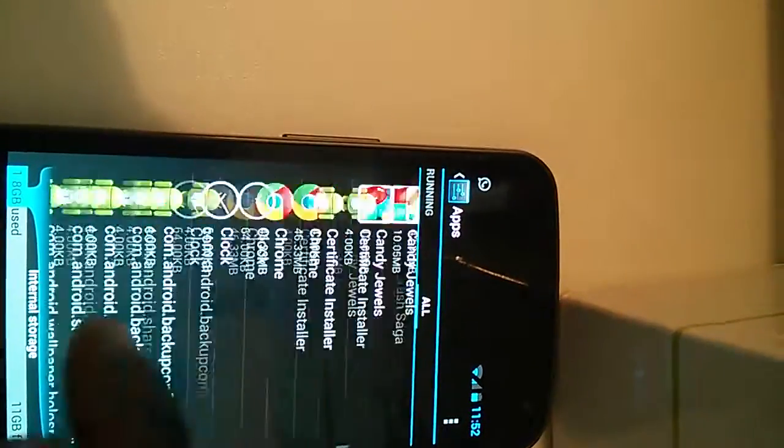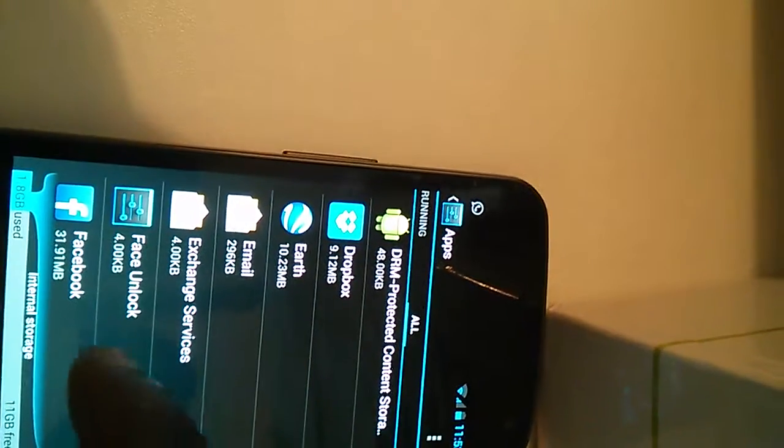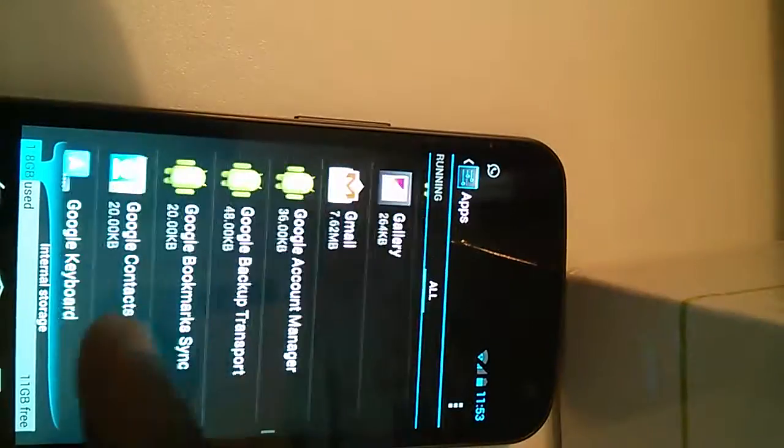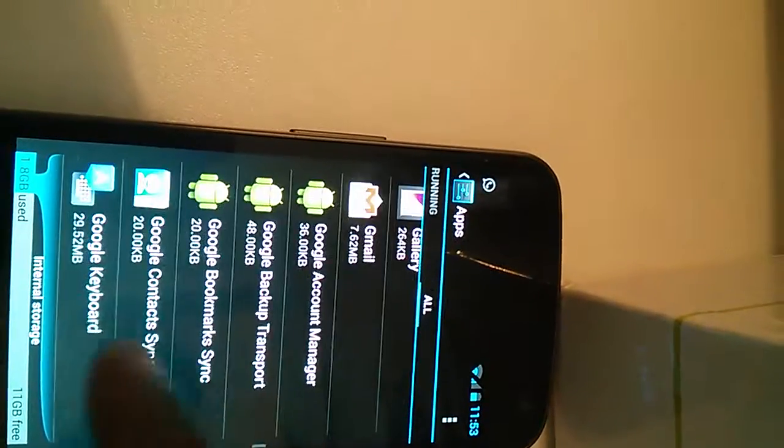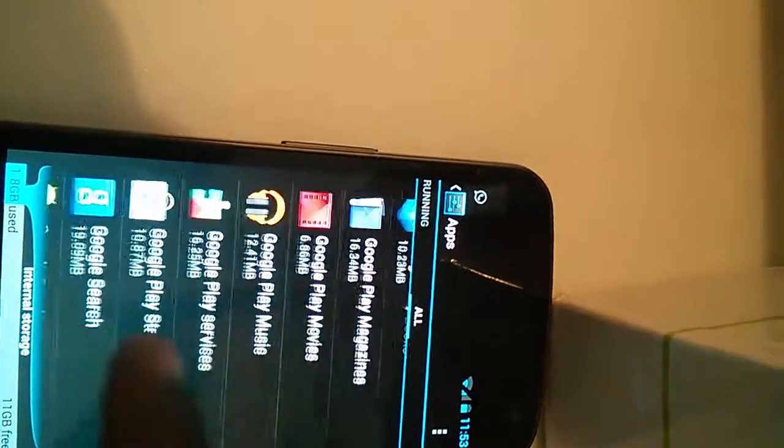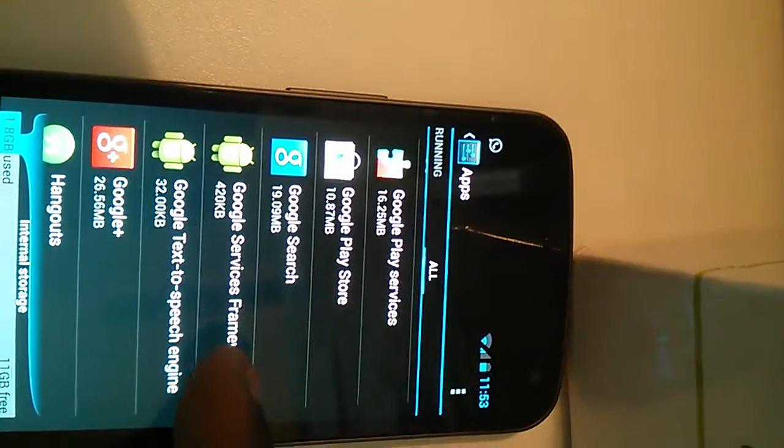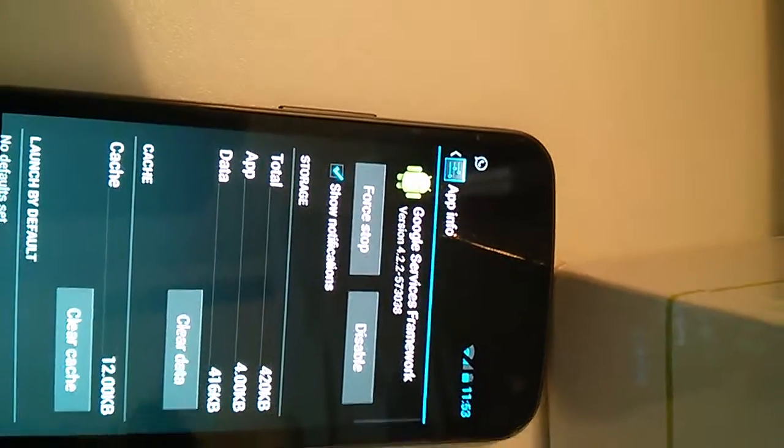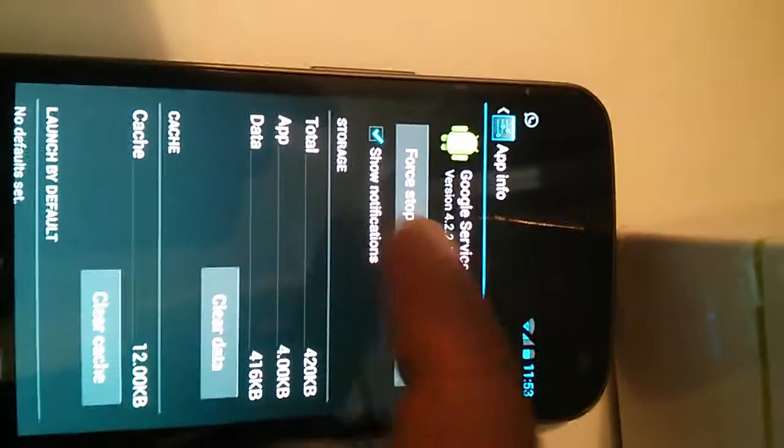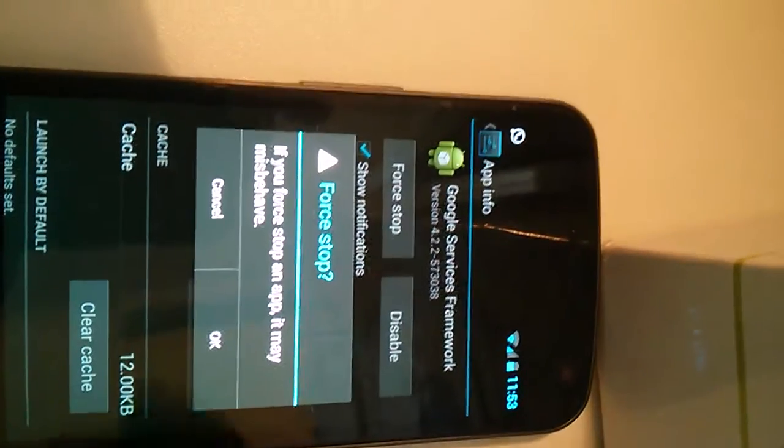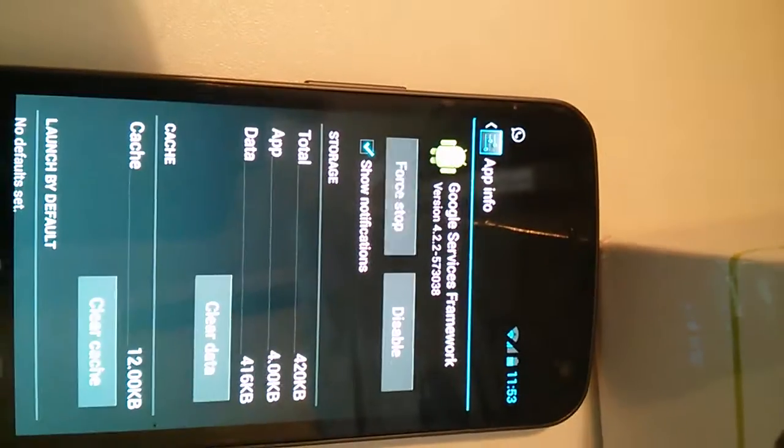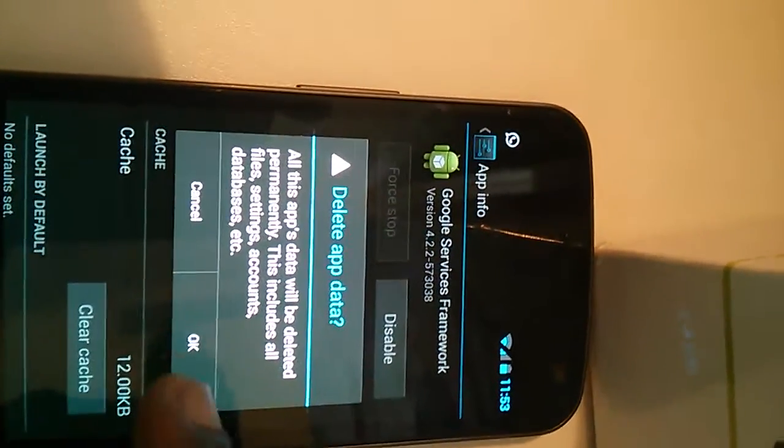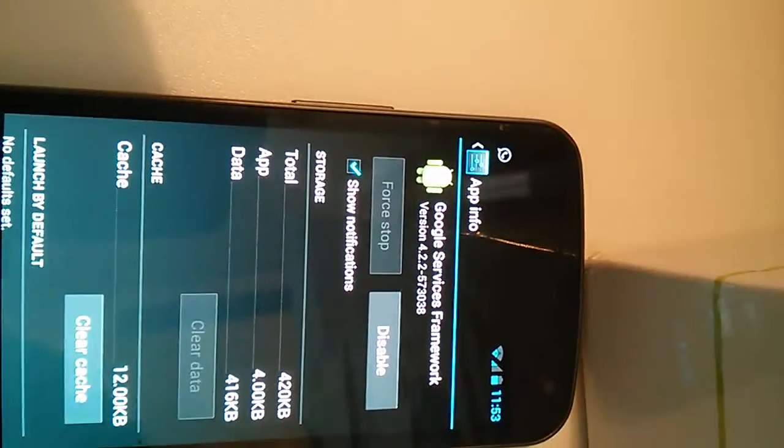So we go there and then we first stop that. You say okay, and then we clear data. You get a warning but just say okay, and then we go back.